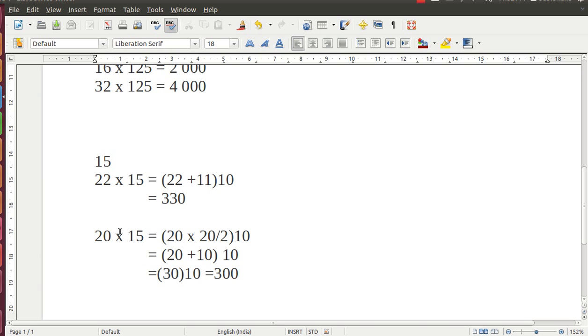You see, toppers of various examinations score 160, 170 out of 200 and you are amazed how they score so much. The truth behind them is that they learn tricks. They implement those tricks in the examination and hence they are able to solve more number of questions, and their curiosity is also very high.